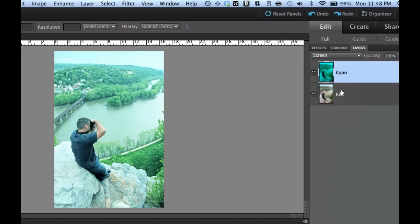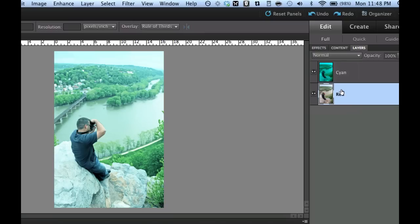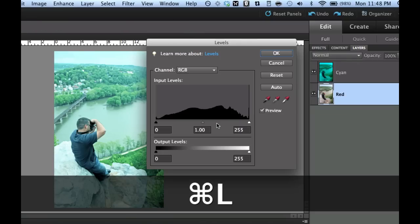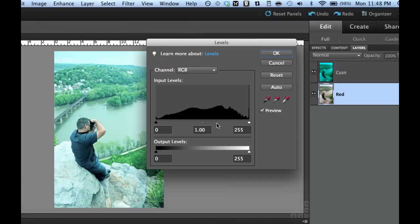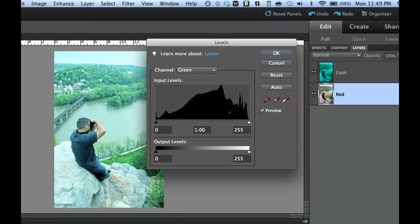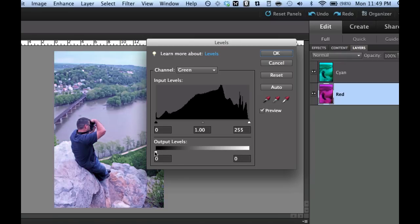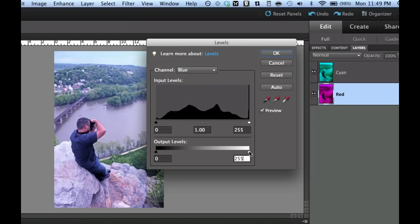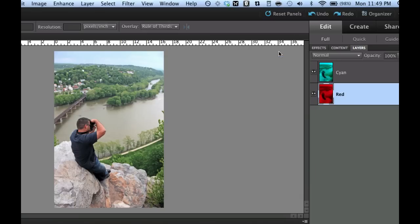The next thing we're going to do is we're going to click on our red layer in our layers palette. Now that we know the shortcut we're going to do a command L. If we want to keep the red information we have to zero out the green and blue. So go ahead and click on the green and then take our output level for the white and take it all the way to the left. Then change it to blue and then once again take the white slider all the way to the left. And that will leave our red information. And then select OK.